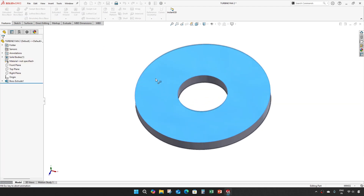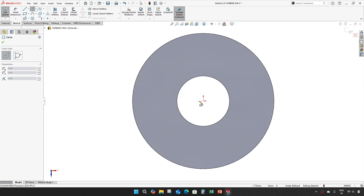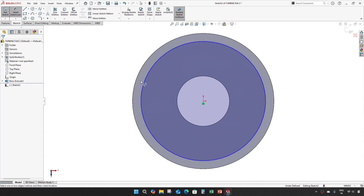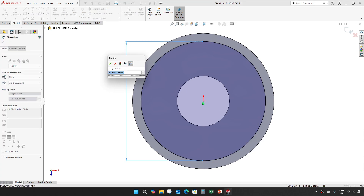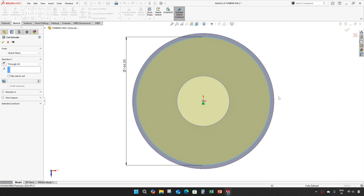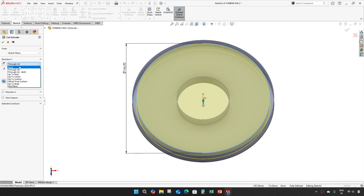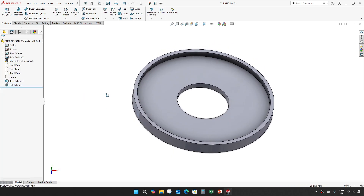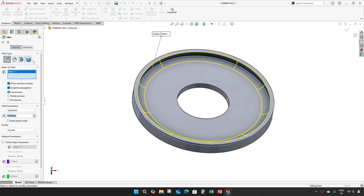Give an extrude cut of 166, and give a distance of 7.5mm. Then give a fillet of 8mm radius.